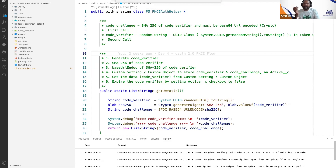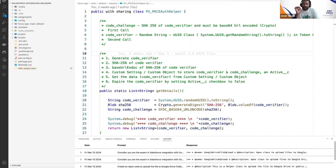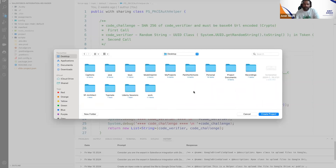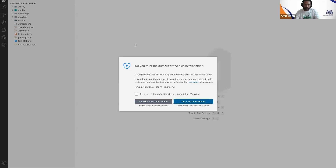It will then ask you to give the project a name — if it's slow, please wait. I'll give it the name 'Apex Hours Learning', or whatever name you want. Hit Enter and it will ask you to select a location to store your project. I'm going to store it on the Desktop, then click Create Project.